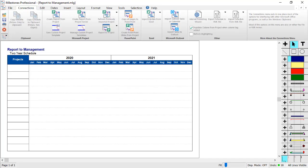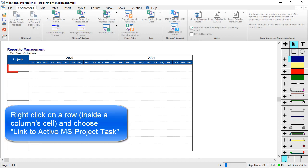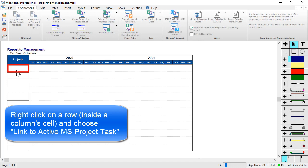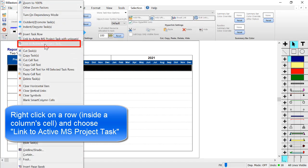Inside Milestones, we're going to right click on the row that we want to add these tasks to. And make sure you right click inside a column area. That way you get the full menu. So I'm going to right click inside this column on this first task row and I'm going to choose Link to Active MS Project Task.